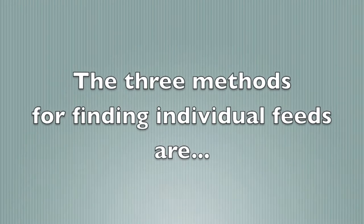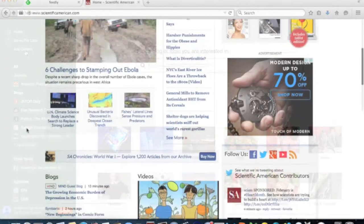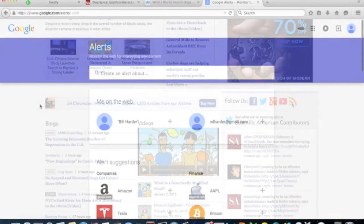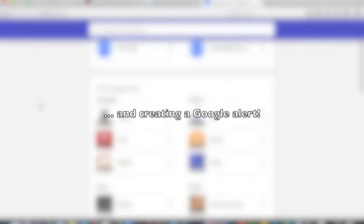There are three ways to do this. First, you can search for a feed directly in your reader. Second, you can locate a feed on an external website. And finally, you can create a Google Alert.